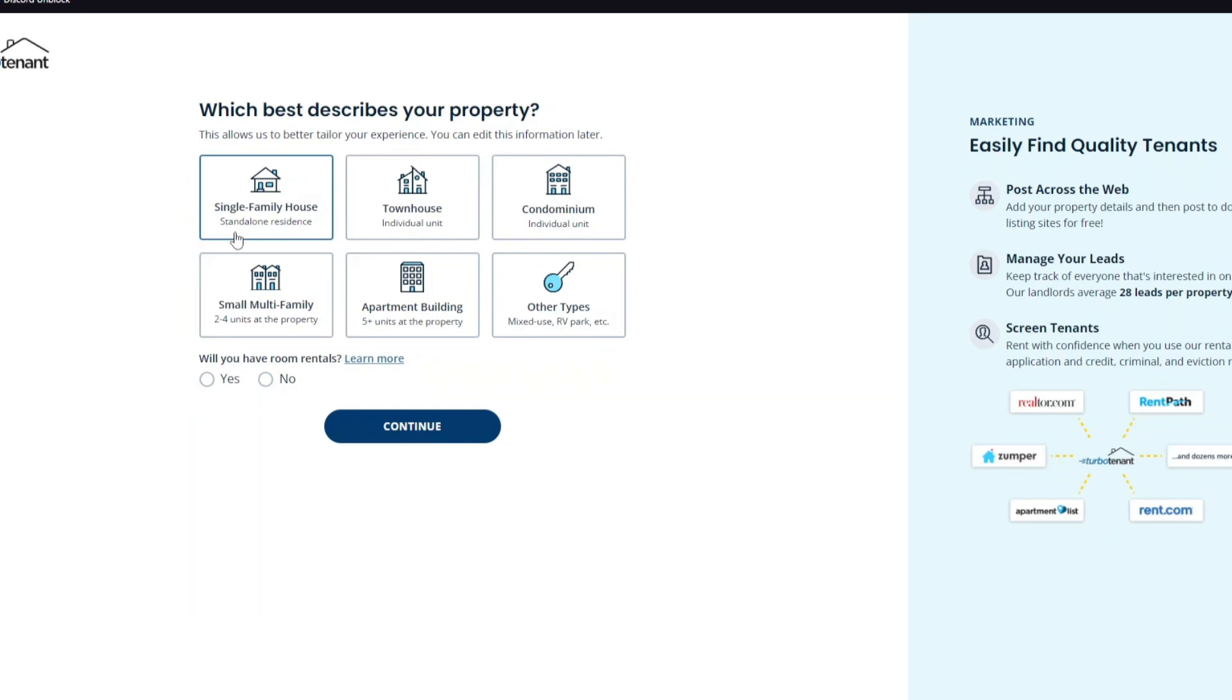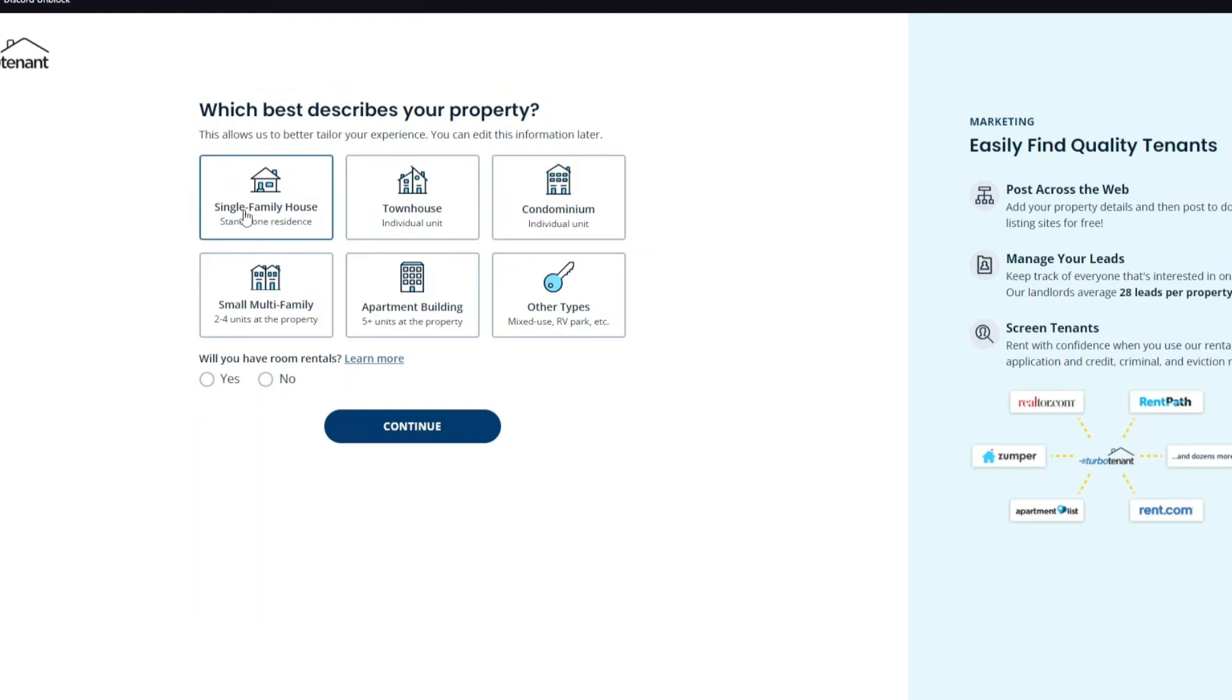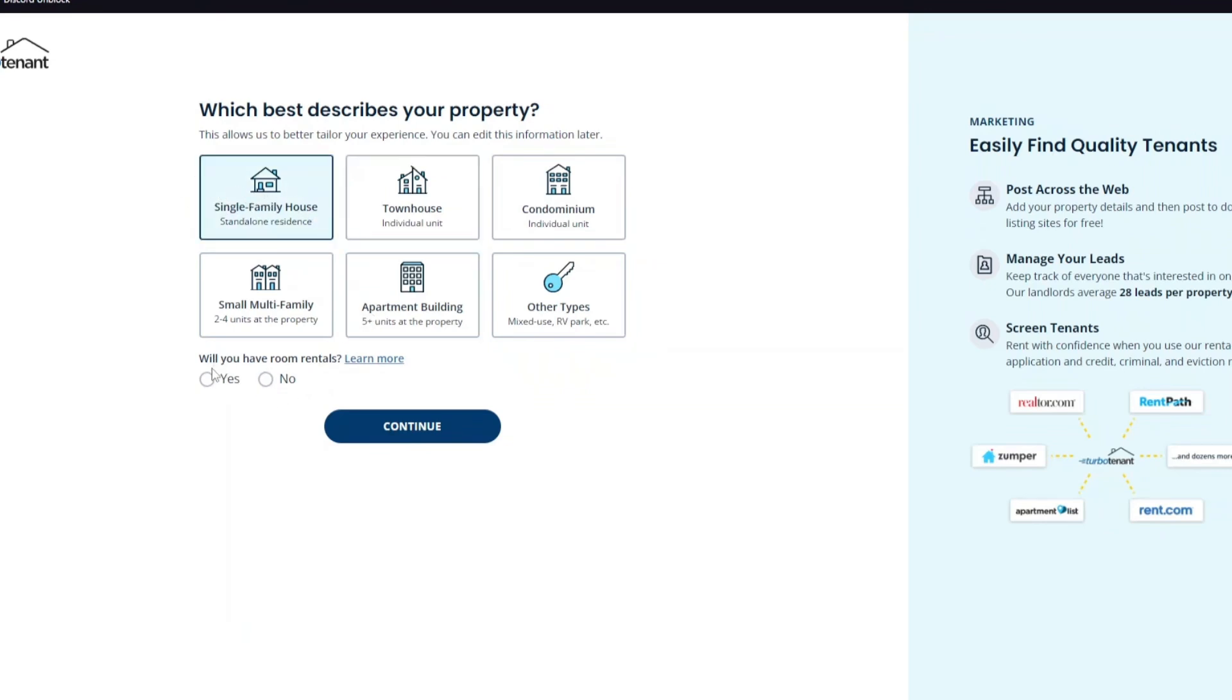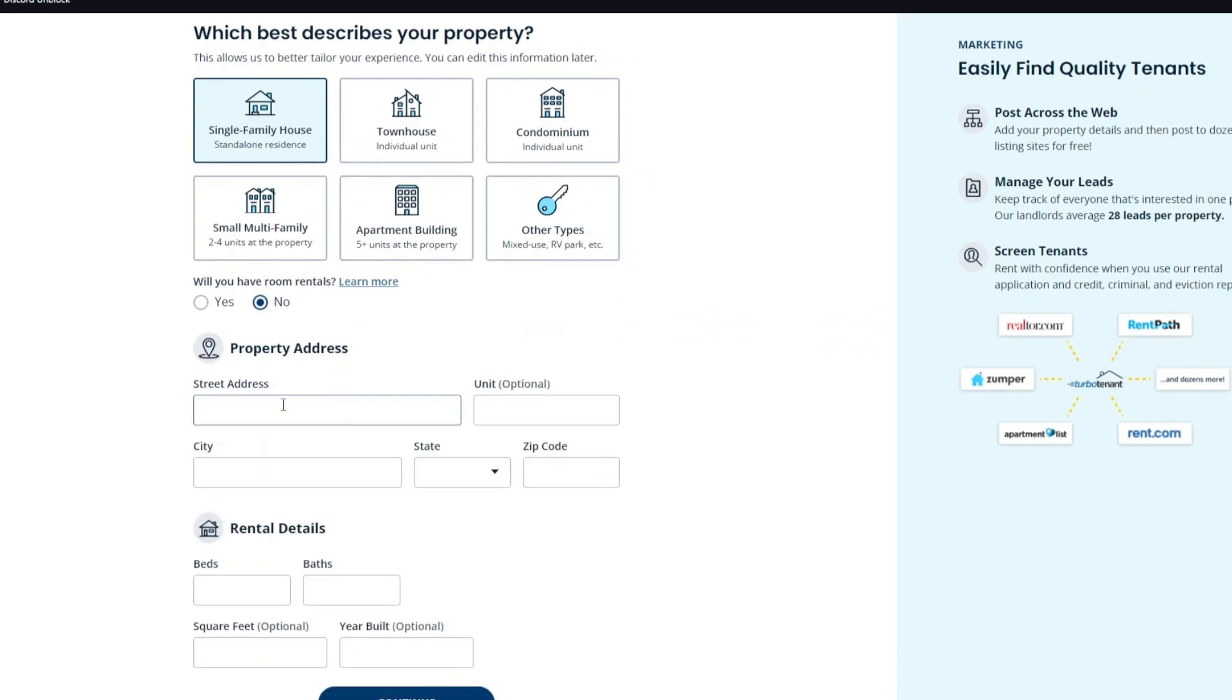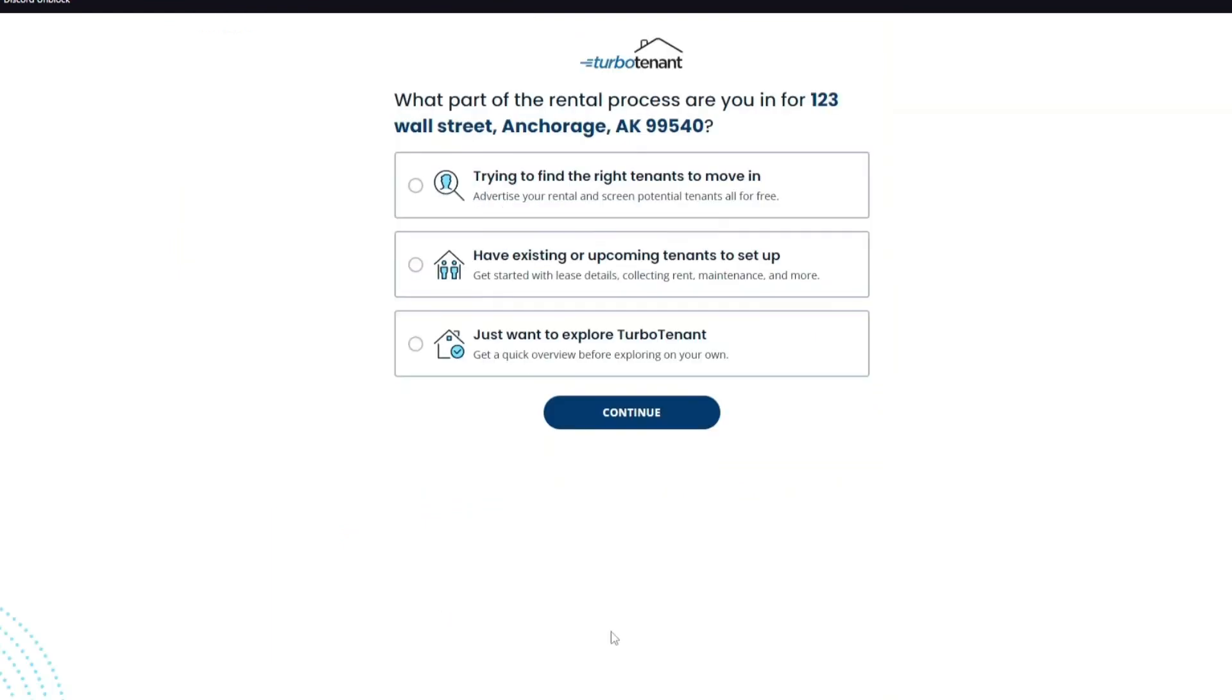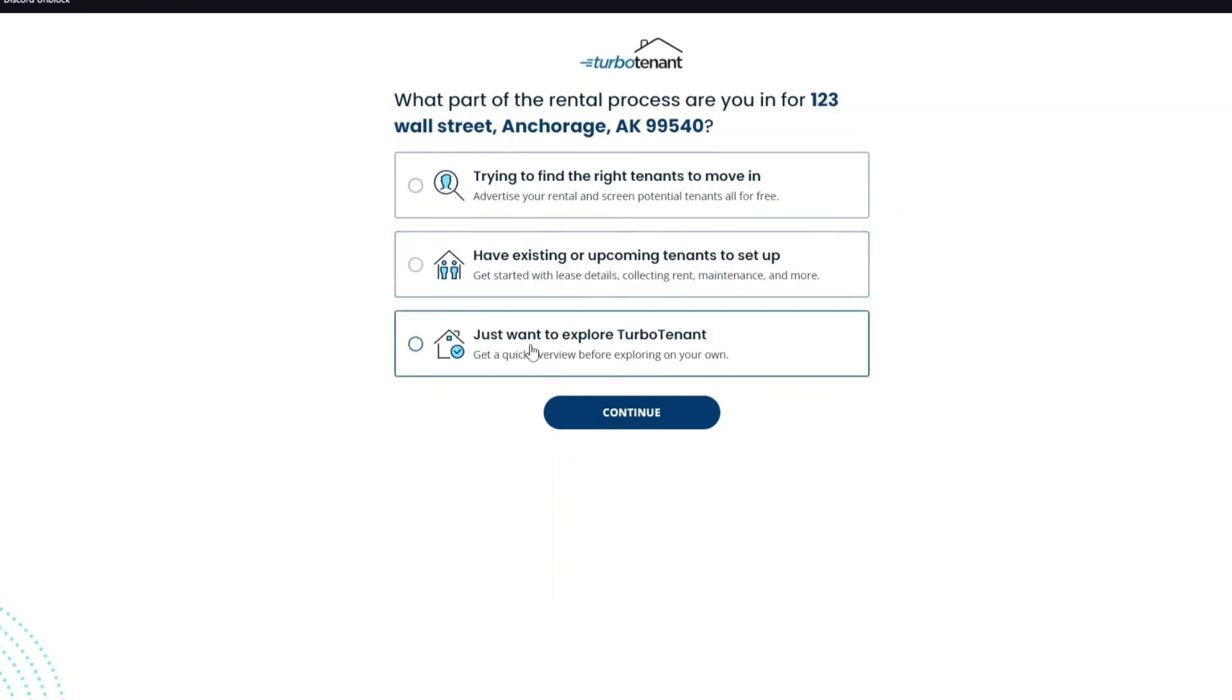And from here, it will ask you these questions. Which best describe your property? We have the single family house, townhouse, condominium, small multifamily, apartment building, or other types. We're going to select the first one right here. Answer this question: Will you have room rentals? And from here, you want to fill out the necessary information. After answering those questions, we are now taken to this page. What part of rental process are you in for? We have trying to find the right tenant to move in, have existing or upcoming tenants to set up, and lastly, just want to explore TurboTenant. You can select any answers that they have.